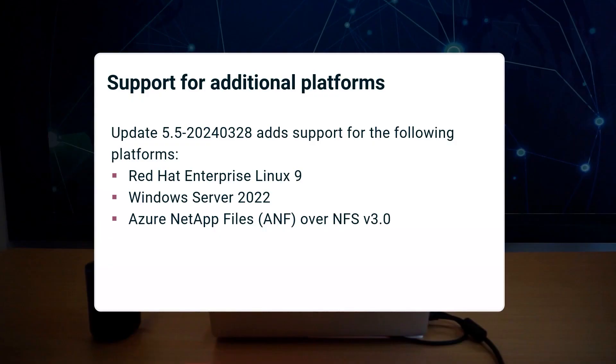We are happy to announce that this update adds support for the following platforms: Red Hat Enterprise Linux 9, Windows Server 2022, and Azure NetApp Files over NFS version 3.